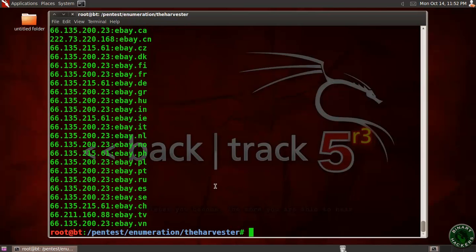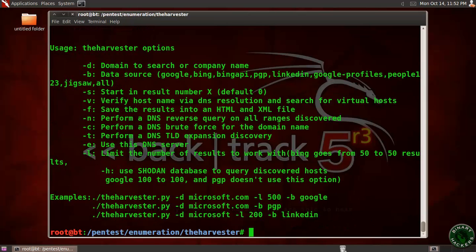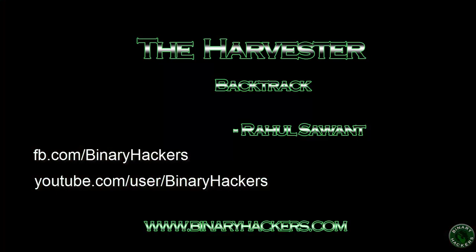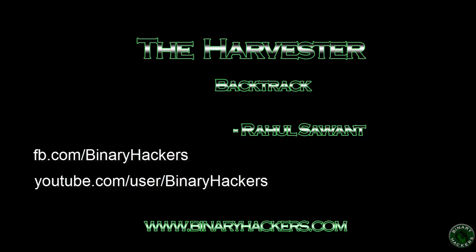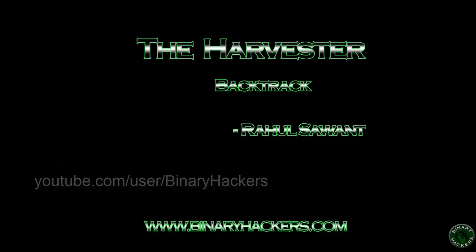This is how to use the harvester tool in Backtrack using different types of options. The other options I'm going to leave for your practice — use this tool with different options and learn at your own pace. This is all for this video, hope you enjoyed it.